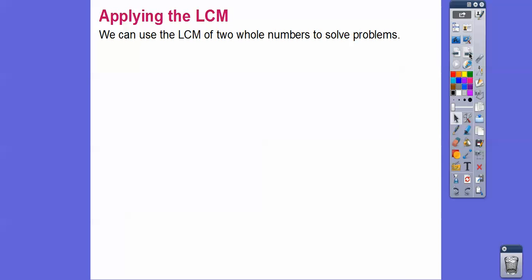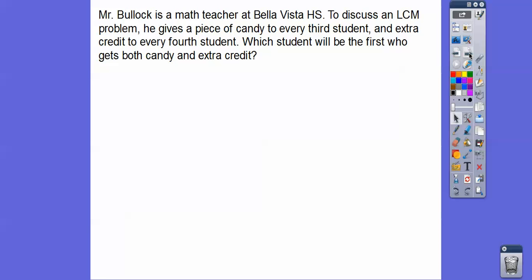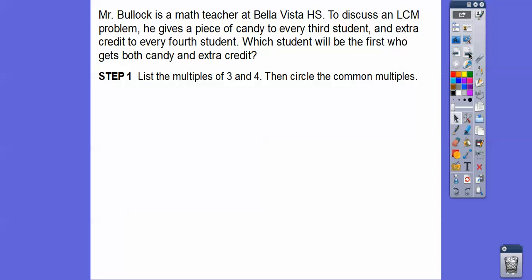So applying the LCM — we can use the LCM of two whole numbers to solve other problems. For example, Mr. Bullock is a math teacher who gives a piece of candy to every third person and extra credit to every fourth person. Which student will be the first to get both candy and extra credit? Let's go ahead and list all the multiples of three and four, and then we'll circle the common multiples.